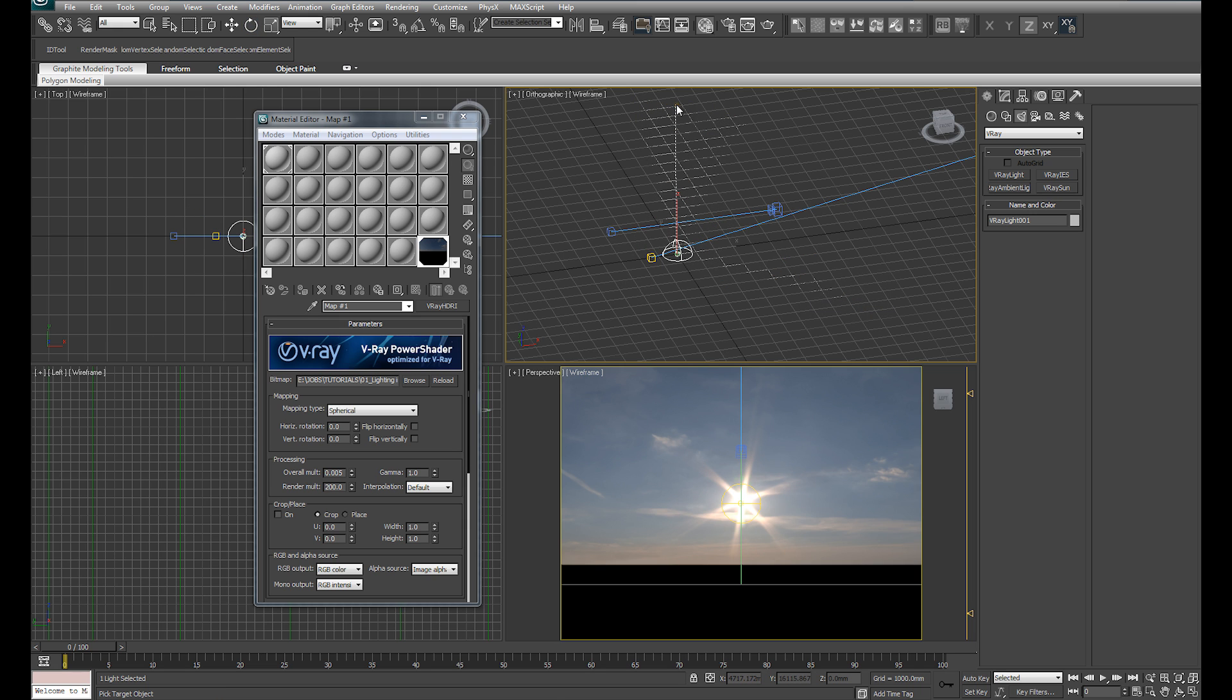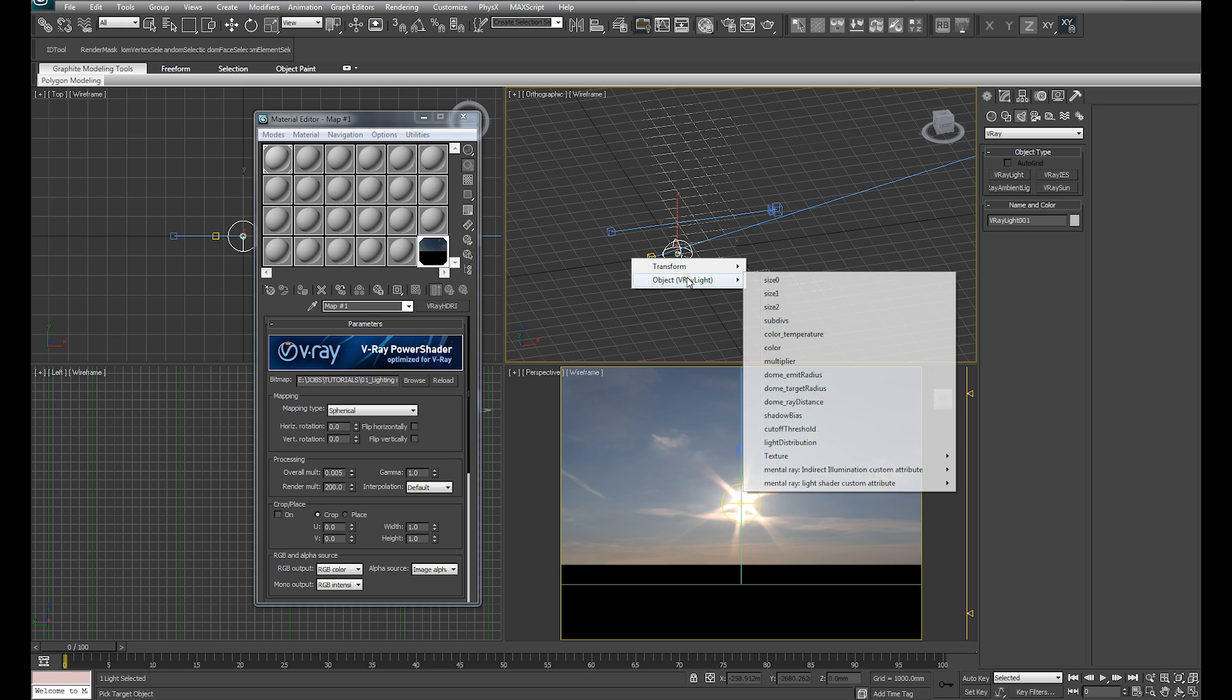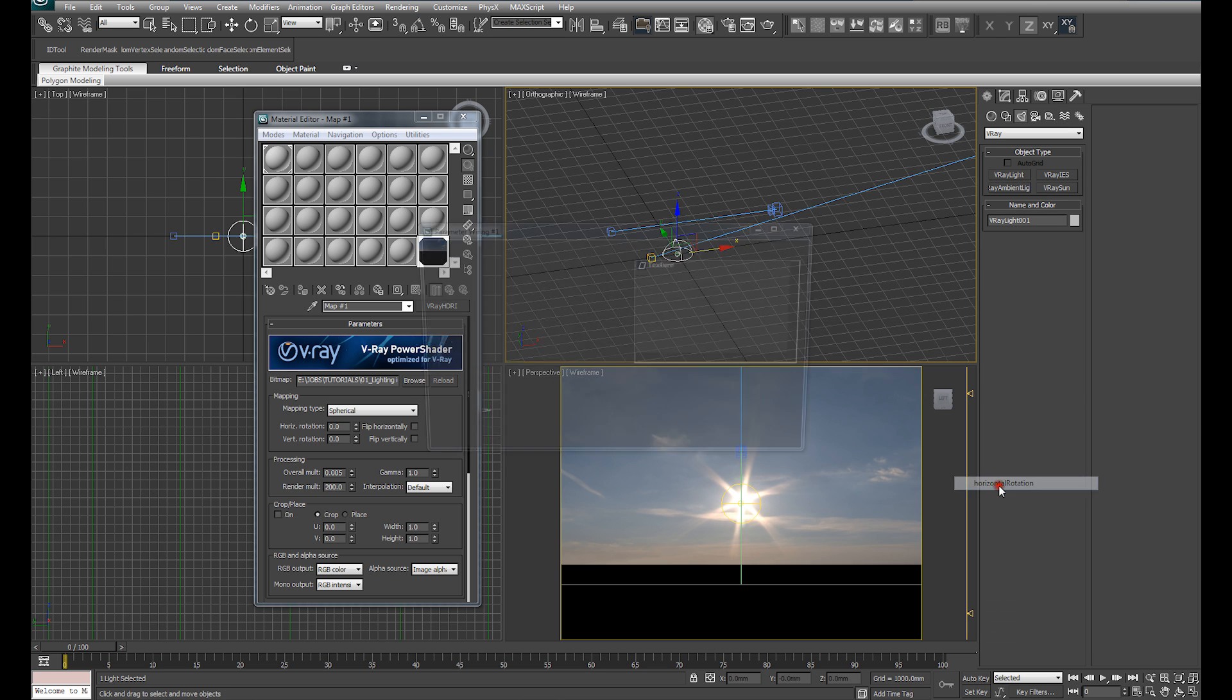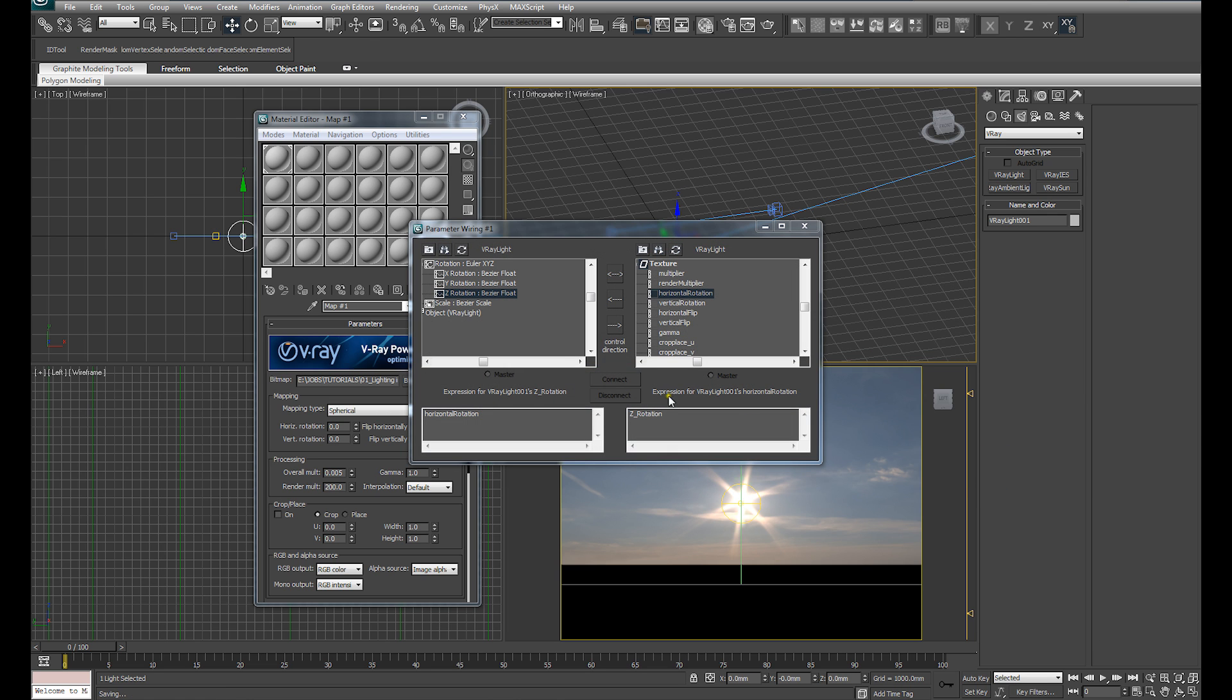Clicking Z rotation, you can see it's giving us an option to wire it to another value. I'm going to select the dome light, we're going to wire it back to itself but a different value now. Under object, V-Ray light, I'm going to extend that menu and come over to texture. And under texture, we've got horizontal rotation. I'm going to click horizontal rotation.